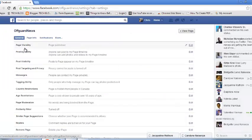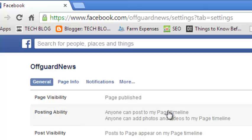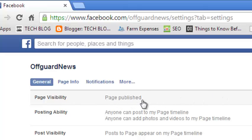On the page that pops up, look for the first option that says Page Visibility. You can see currently my page is published by default — every time you create a Facebook page, it's published by default.